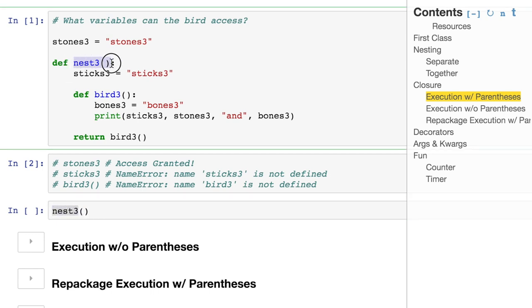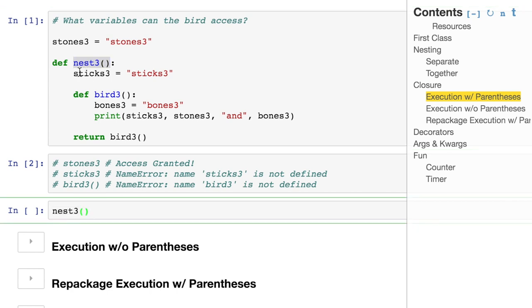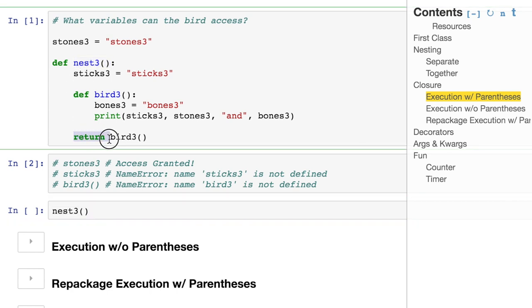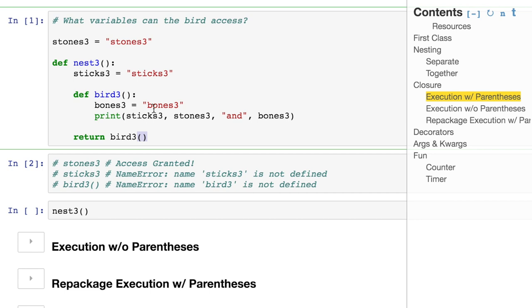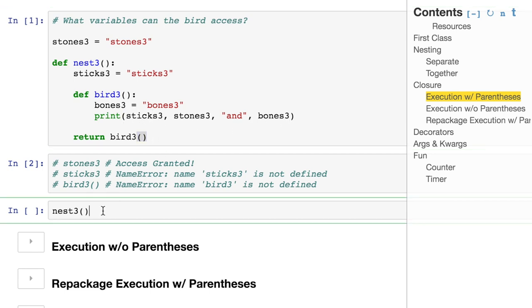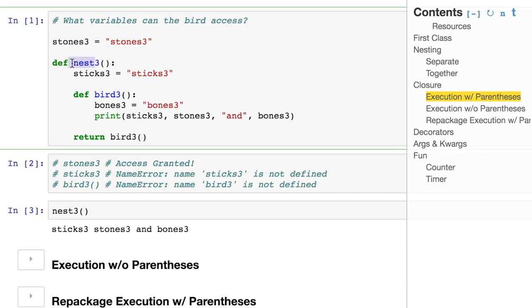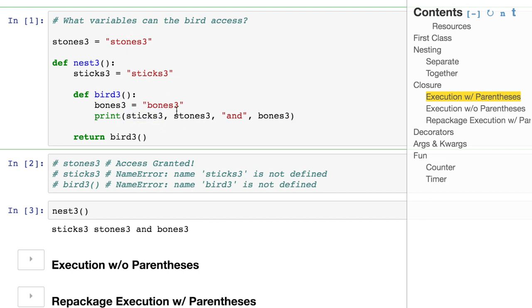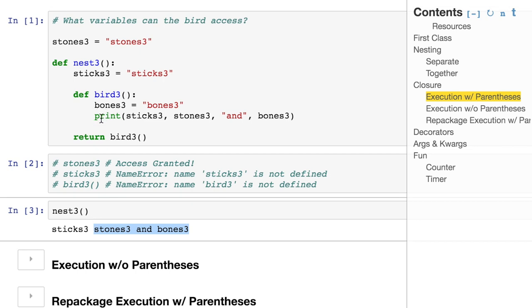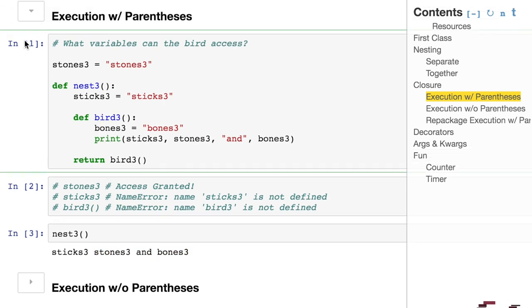And then, of course, this function, we can't even call. We can't even execute birds three because it's inside of another function, which we don't have permissions for. Now we know what we do and don't have access to. If we take nest three, our outermost function, and we run it, it is going to return bird three, which is a call to the inner function. It's using the parentheses so it's going to execute the logic that's inside of here. It should print all of these out. Yes, by just calling this outer function, which then in turn calls the inner function, which then in turn says, do I have access to this, this, and this, which it does.